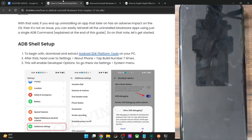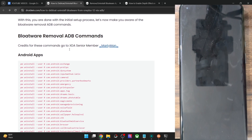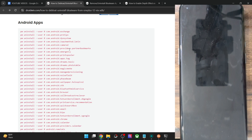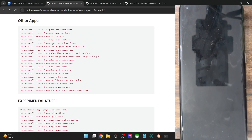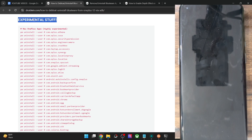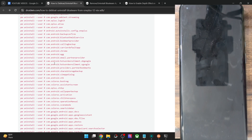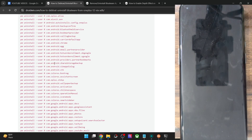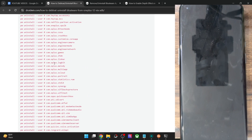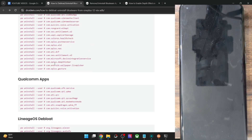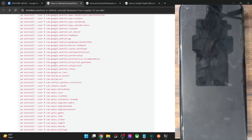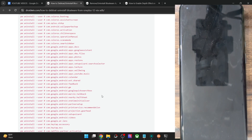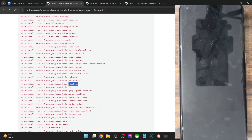Once that is done, we can proceed to remove apps from your phone. This is the list of all pre-installed apps on the device, including Android apps, Google apps, OnePlus apps, and a few others. There are also some experimental items that might be a concern if removed, so it's safer not to touch those. It's not recommended to blindly remove all these apps — you should go through the app package names first. For instance, the Android Feedback app can be safely removed if you don't provide feedback to developers.